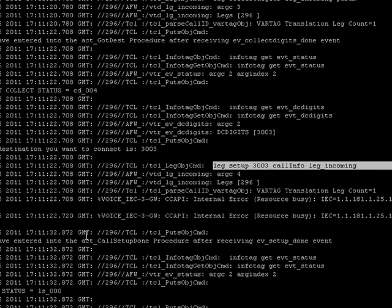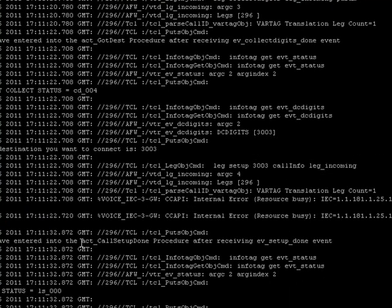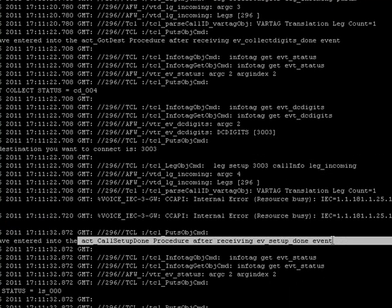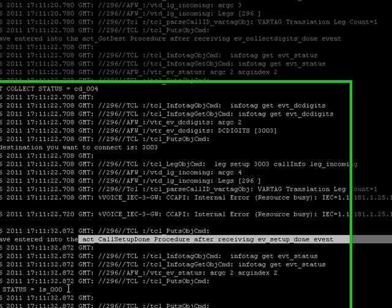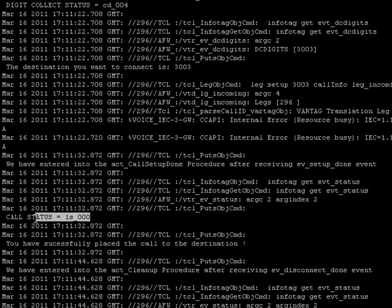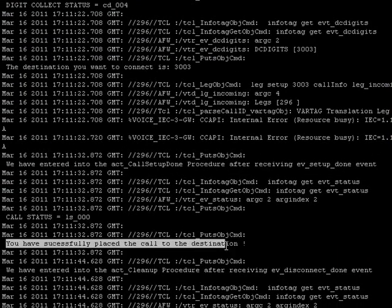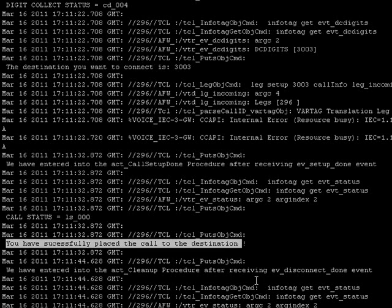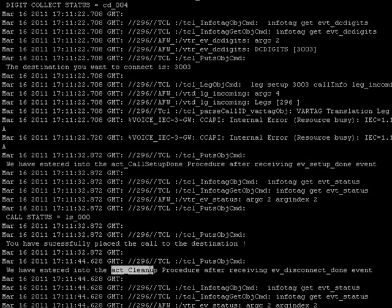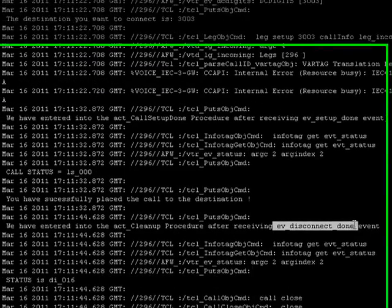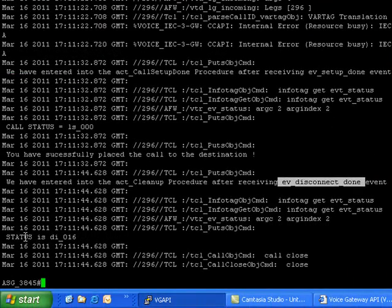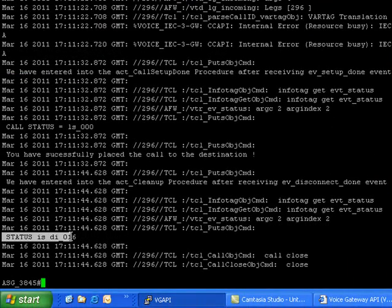Once the script places the destination, the script receives event setup indication event and the procedure called is act_setup_done. Also, the script will receive the status as LS_000. So the script successfully placed a call to the destination. Now the call is in active state. Once the user disconnects, then the script will run act_cleanup and the script will receive event disconnect_done and the status here received is DA_016. So now the call is placed and closed.